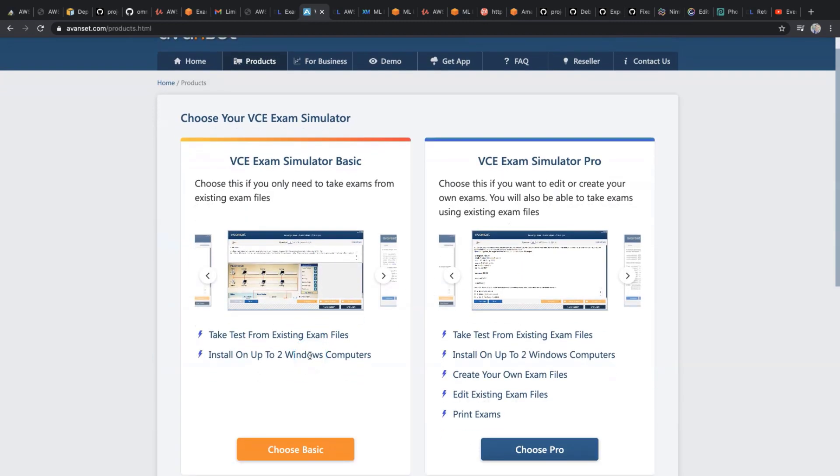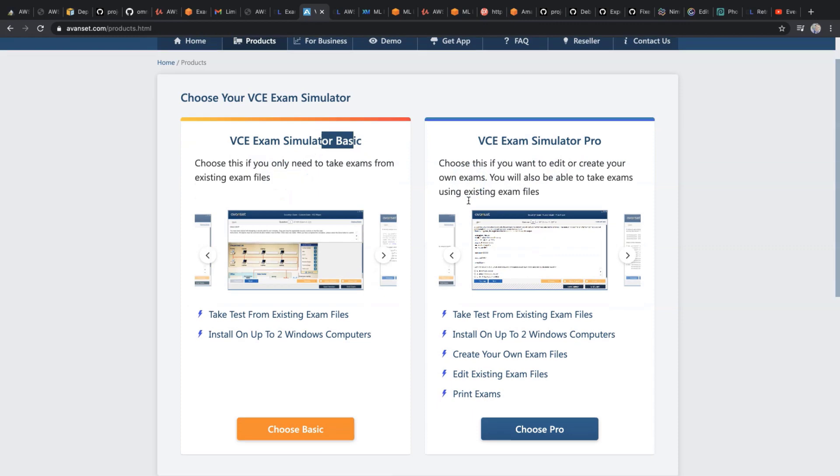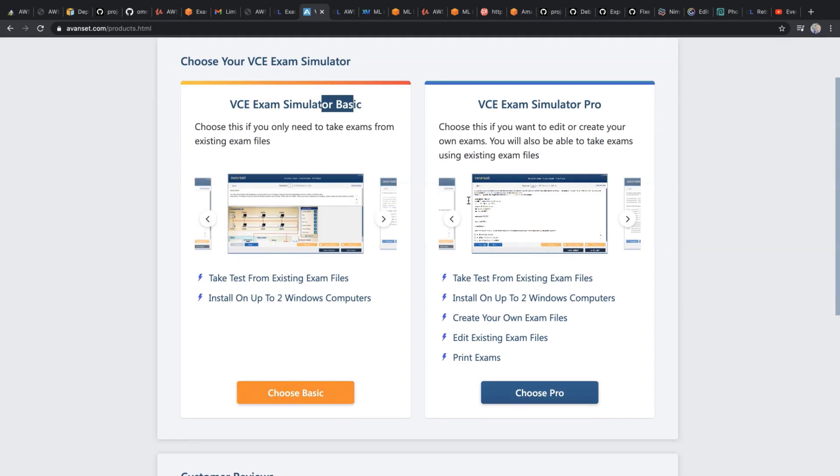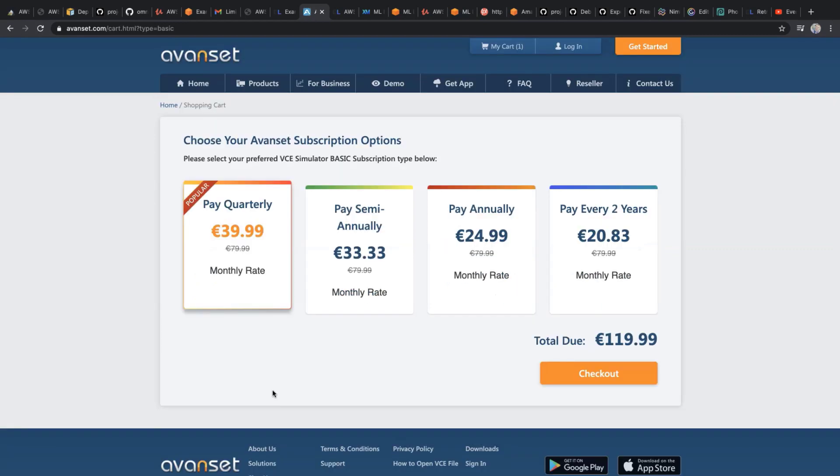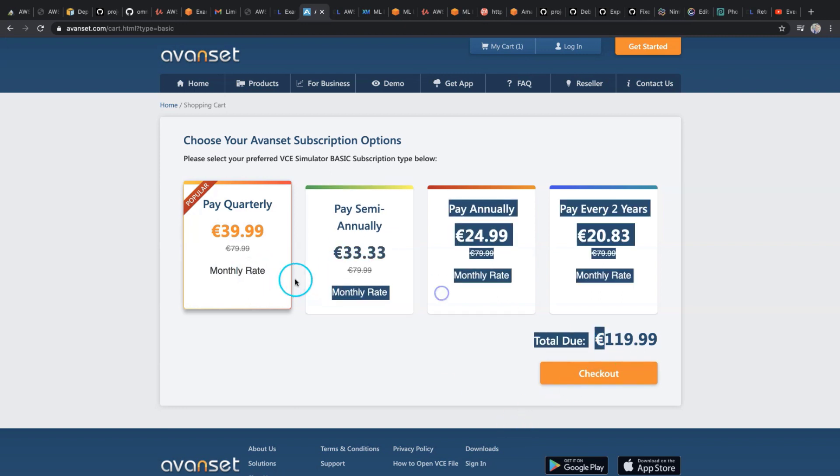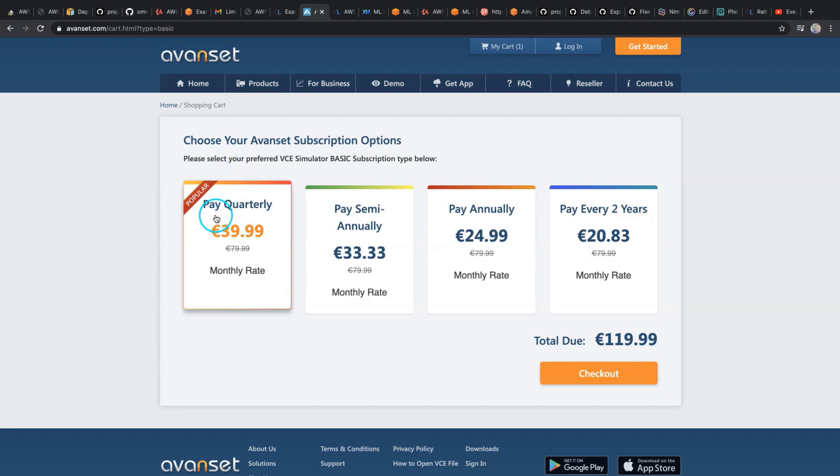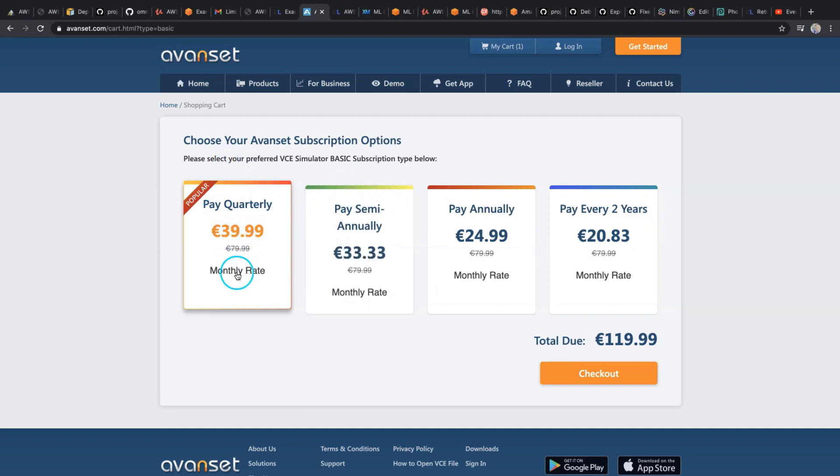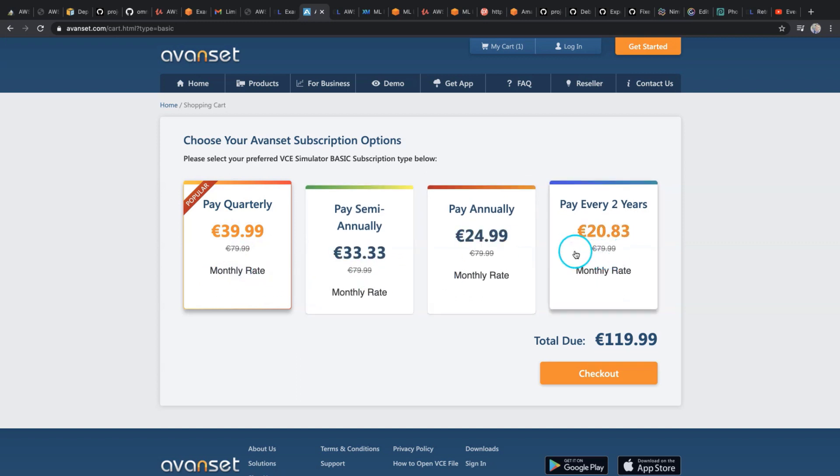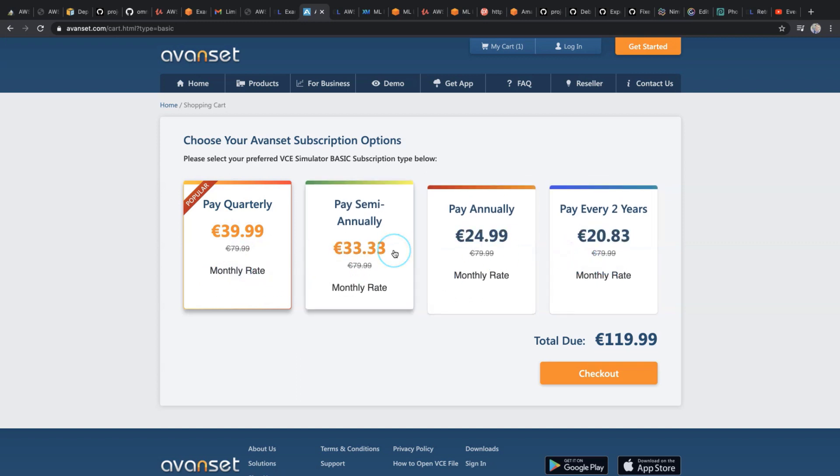We see that we have two options: basic simulator and pro simulator. I'm preparing only for one exam, so I'm using the basic one. This is the crazy part - it's in total 120 euros, and you can select different plans for your billing, 40 euros monthly rate, etc. Then you have to pay extra money to open these VCE files that you paid for before. It's crazy, it's missing, it's bad.